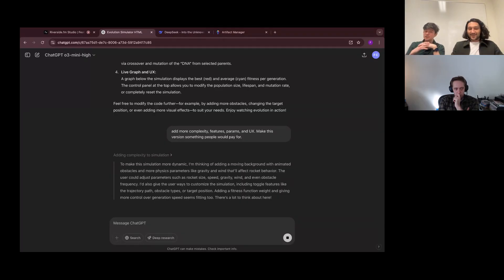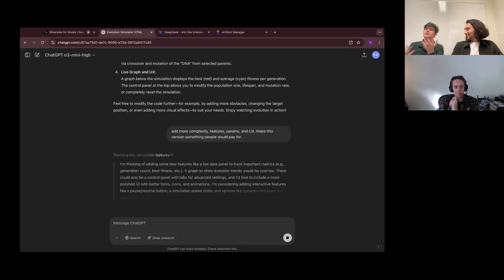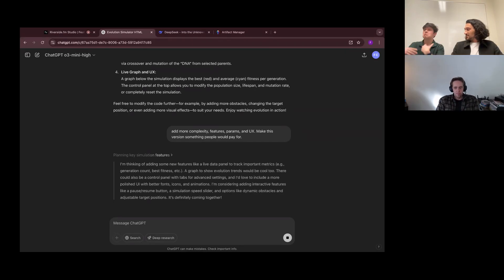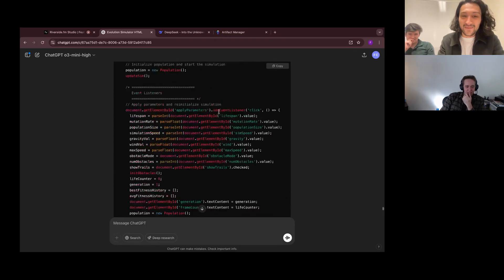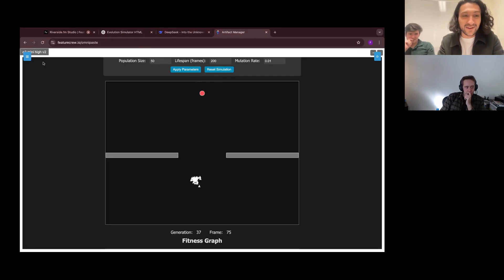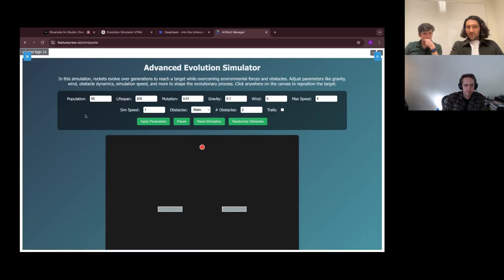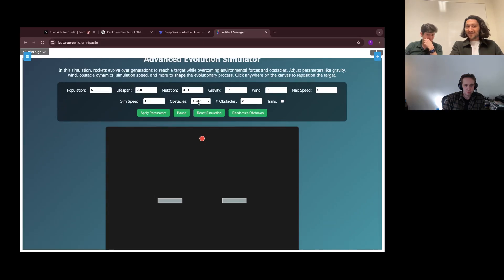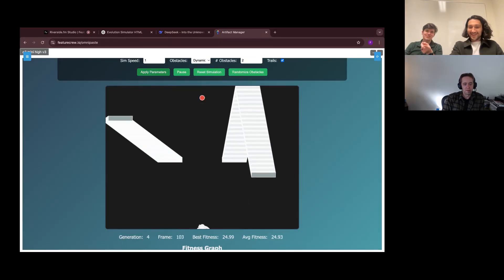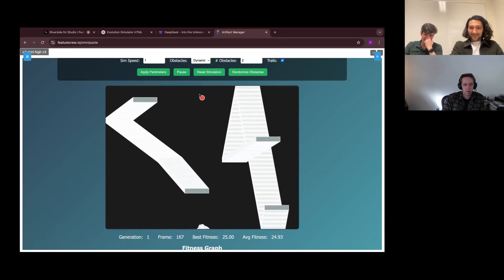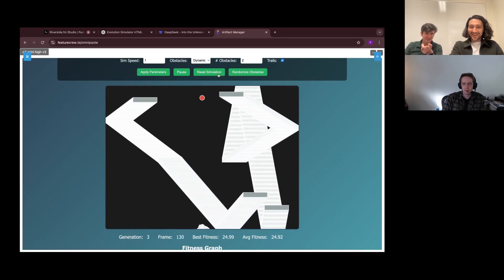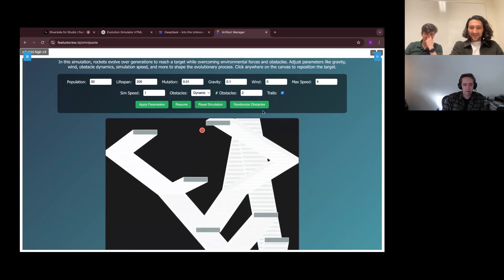Even looking at the reasoning, it said it's going to make this commercial-ready. It came back as an advanced evolution simulator. We've got more parameters: population, lifespan, mutation, gravity, wind, dynamic obstacles. Turning off trails — we're getting a little bit of screensaver vibes. I turn off the trails, then reset simulation. It seems broken. Let's give it an opportunity to fix this.